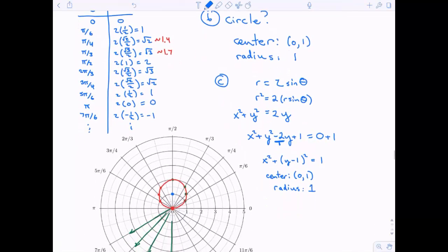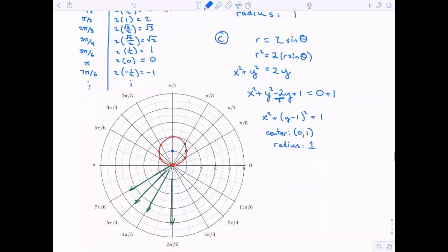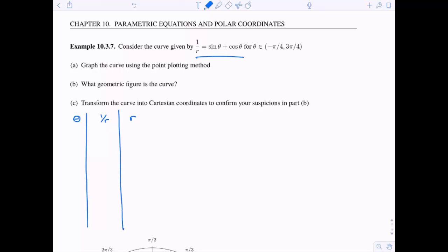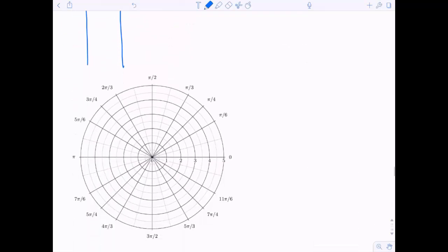That's how we graph polar equations. Let's try a slightly more complicated one. We're considering the curve given by one over r equals sine theta plus cosine theta, where theta ranges between negative pi over four and three pi over four. Again we're trying to graph, identify the geometric figure, and transform to Cartesian coordinates. Since we have one over r equals, I'm going to make a table with three columns: theta, one over r, and then r — just adding an intermediate step.